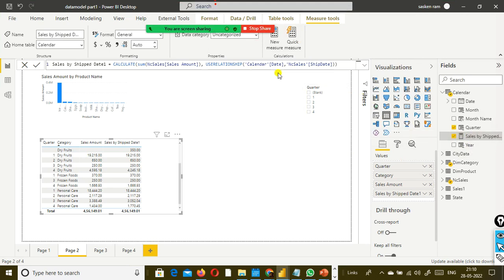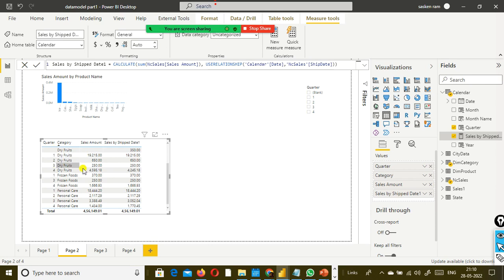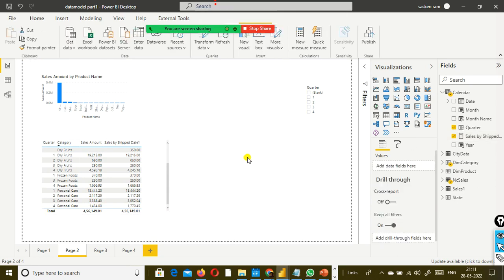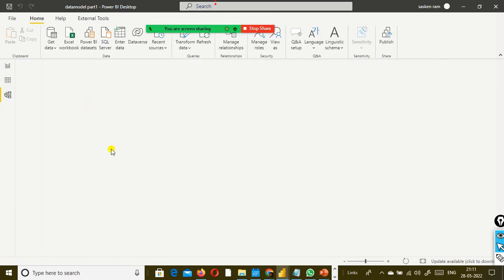This is my measure — in the measure, I have used the DAX function. We will see what a measure is at a later point in time. So this measure, when I drag and drop it, and when I scroll down, I can see each quarter — we have four years of data. Each quarter we can see the sales. The sales amount by order date is one value and sales amount by ship date is another. There is a difference per quarter, but the overall total is the same.